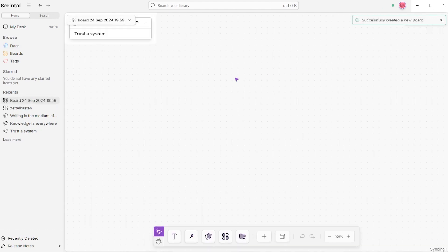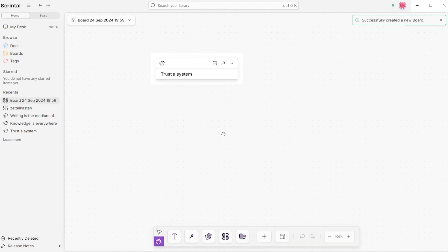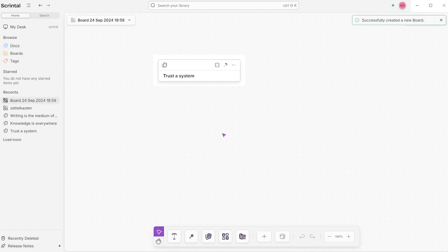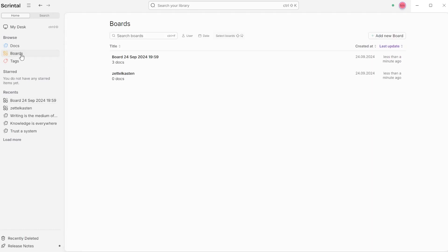Another option is to simply create a blank board. To do this, go to the left side menu and find all of your boards, then click Add New Board.